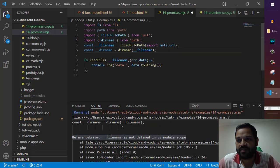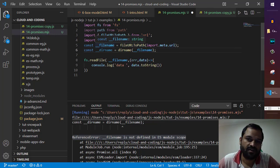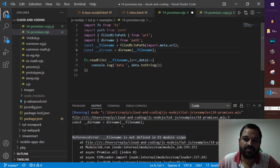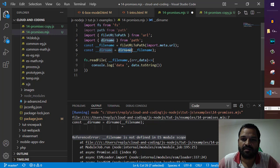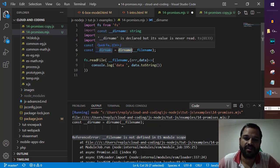and pass import.meta.url that will give you the current filename. And then if you want to get the directory name, you can use this __dirname function. So that way you can create